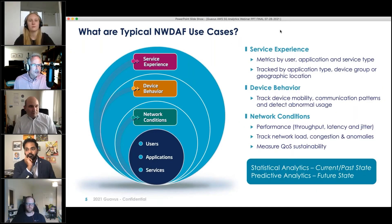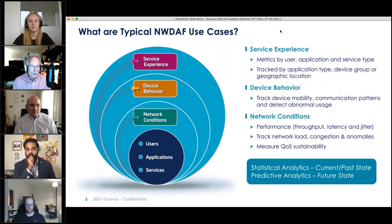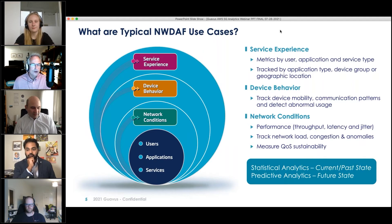From a use case perspective, there's nothing exotic going on with NWDAF. There's actually going to be a wide range of use cases envisioned for NWDAF in the various 3GPP releases.